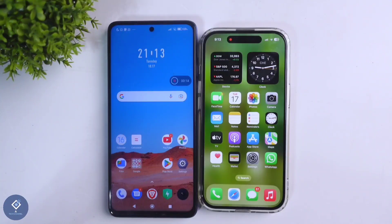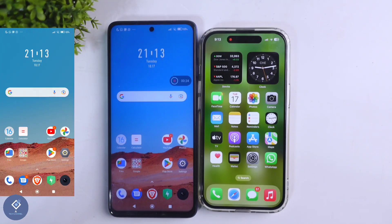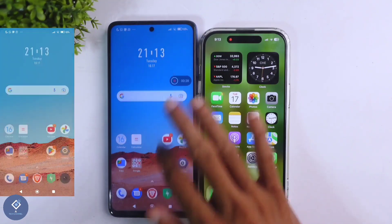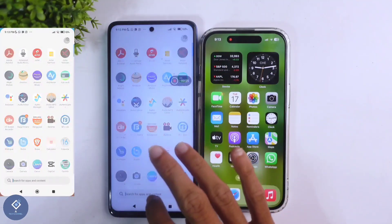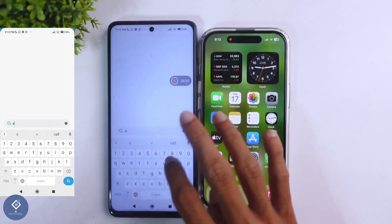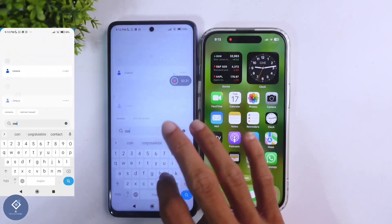In this video we will be telling about how to transfer contacts from an Android phone to an iPhone. For this, first what we need to do is open your contacts application in your Android phone — search for contacts.